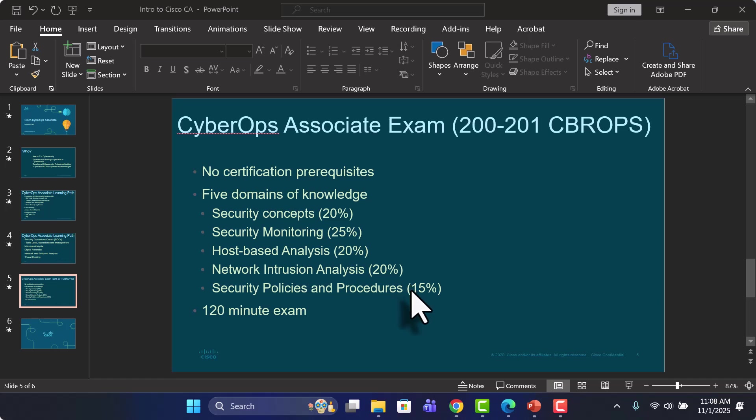Kind of the governance, risk, and compliance, the GRC portion of the exam. That will account for about 15% of the exam.